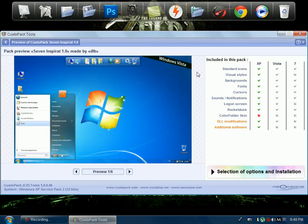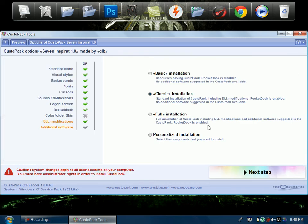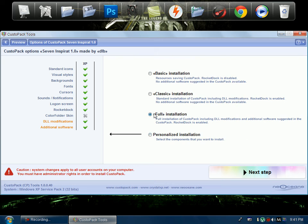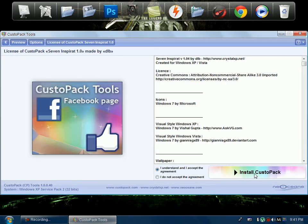And then it opens and then you're going to click select options and installation. I suggest click either full or personalized. I did full and click next step.